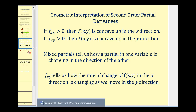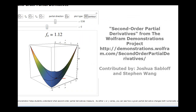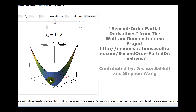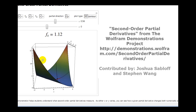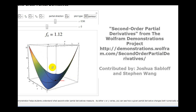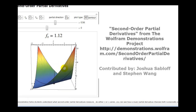Let's look at a graphic that illustrates these first two concepts referring to concavity. Right now f_xx and f_yy are both positive, meaning in the x direction the surface is concave up, as we see here, as well as in the y direction, as we see here.